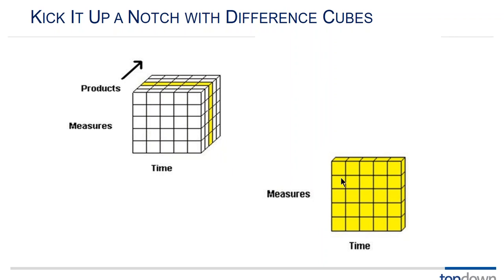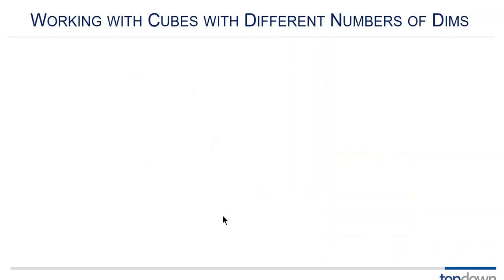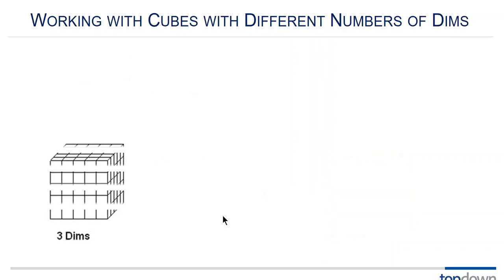Where's the product dimension over here in the two-dimensional database? It's not there. So could I load data from this two-dimensional database to this three-dimensional database? Yeah but I can only populate one member of the third dimension.